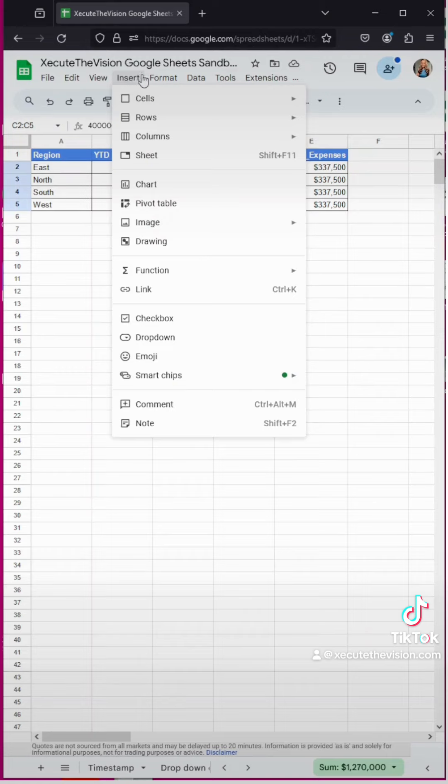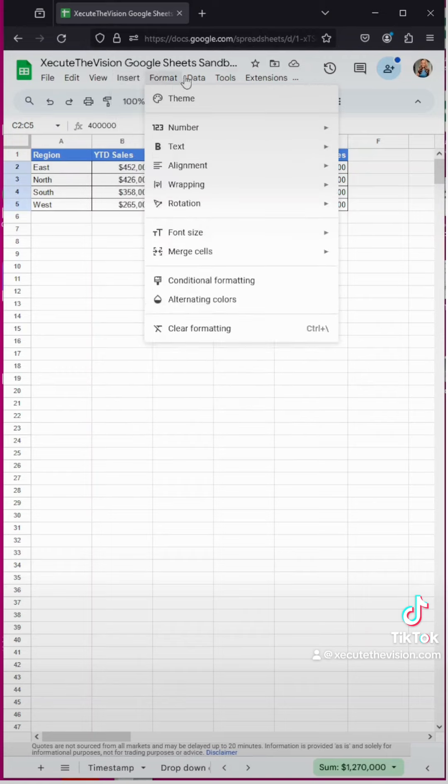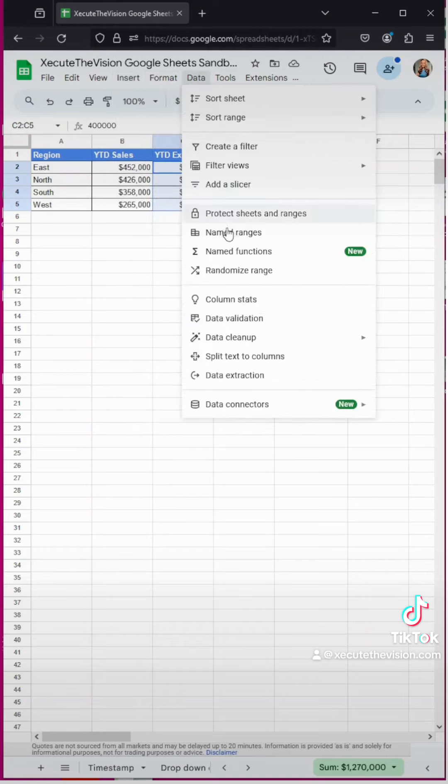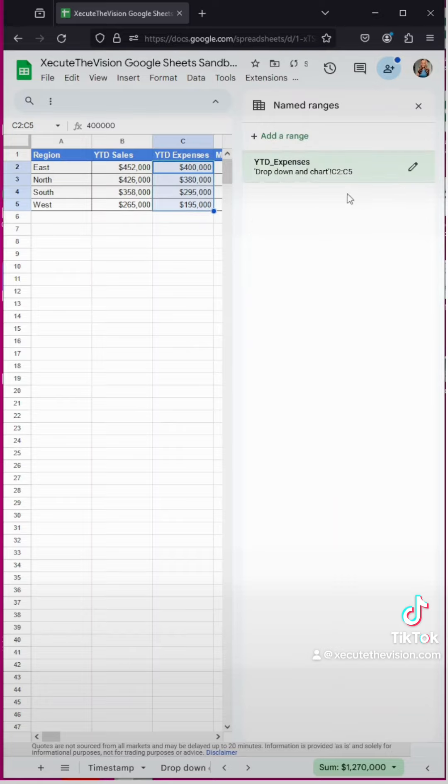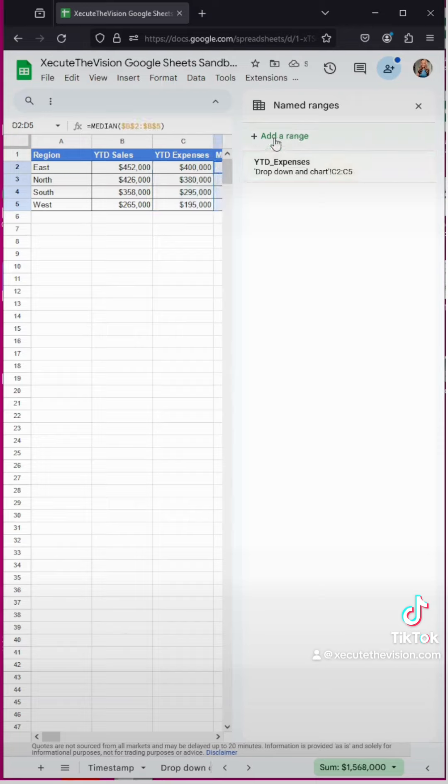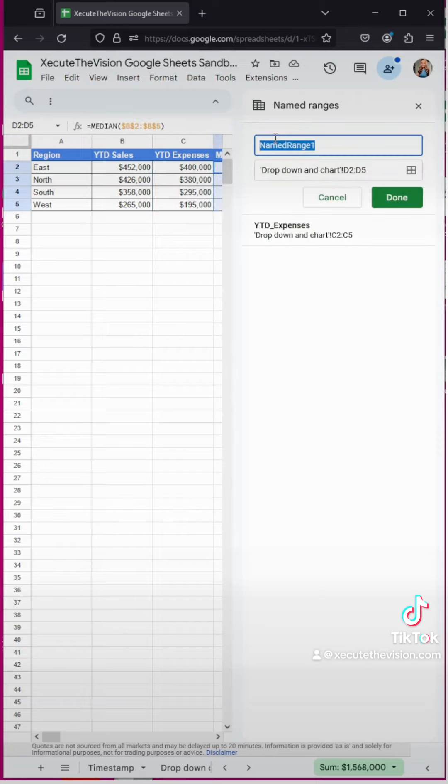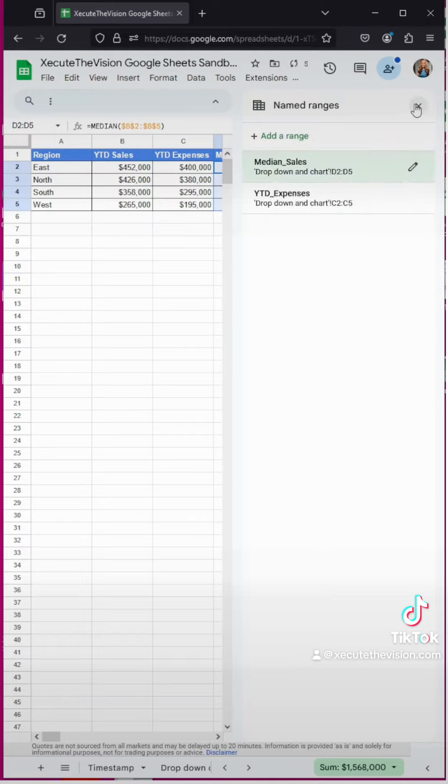Now we're selecting the first section here and we're going down to named range. So we're using the same headings here that we've got in our spreadsheet and then let's say done. And then we need to select the next one and click add range. We're going to call this median sales. Make sure you keep the underscore.